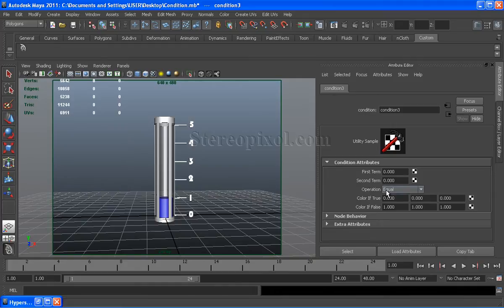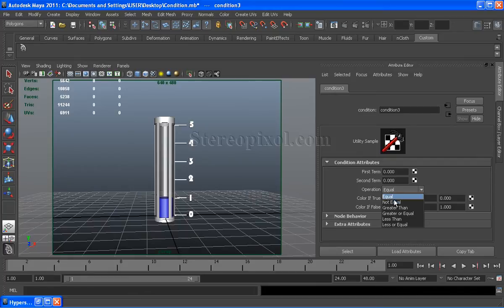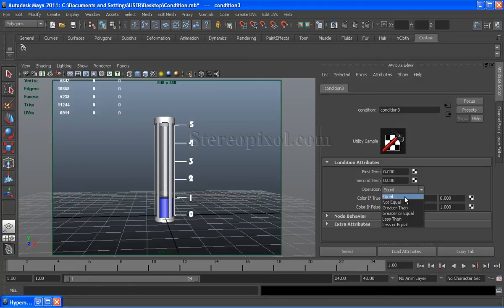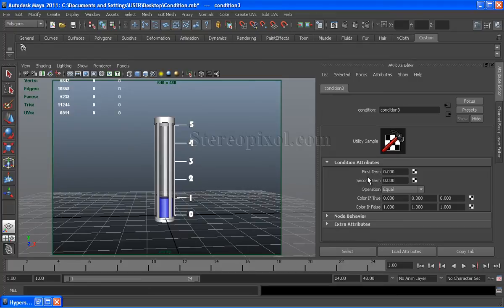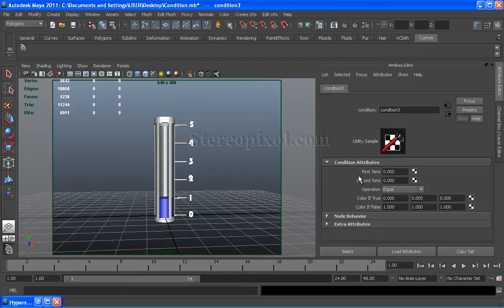If I select the operation drop down menu, you'll see there are few options like equal, not equal, greater than, greater or equal, less than and less or equal. With the operation connection between first term and second term, the Condition node compares the two situations and gives an outcome in terms of color.